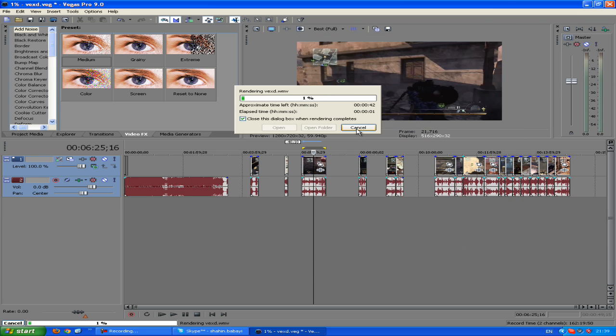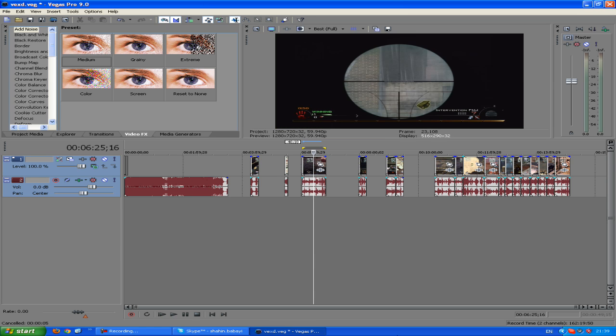So guys, thanks for watching this video on some basics of Sony Vegas. Thank you for watching. Please like this video and comment. Thank you very much.